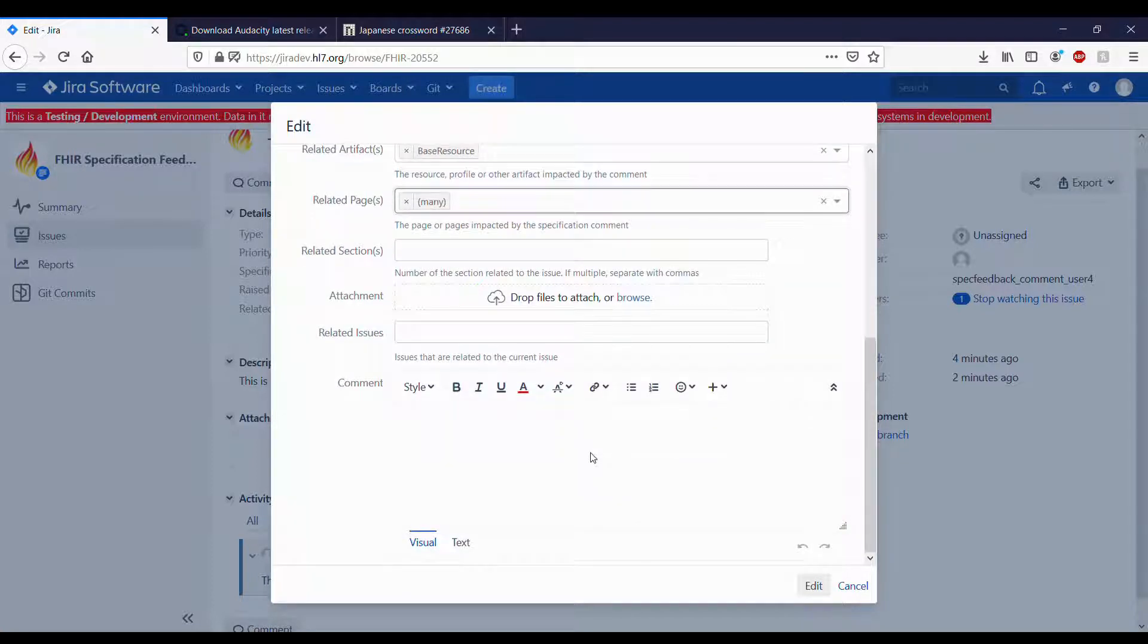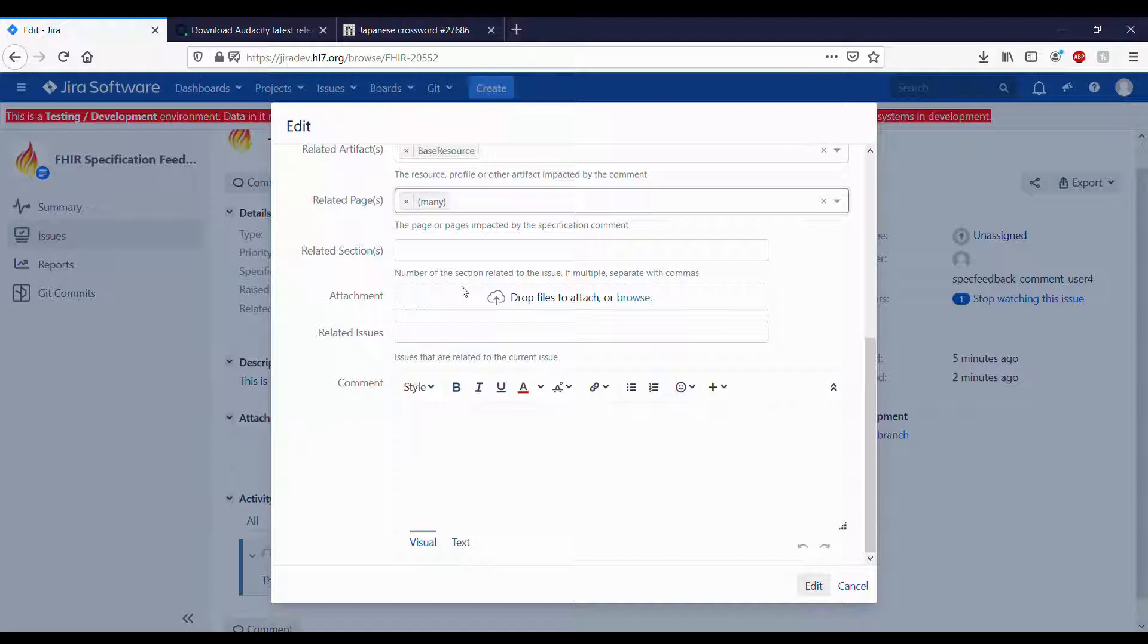You can change the attachments by removing already attached ones or adding new ones, related issues, and you can also add a comment.